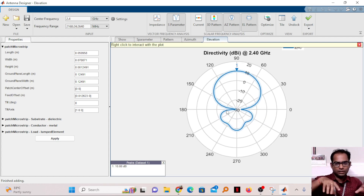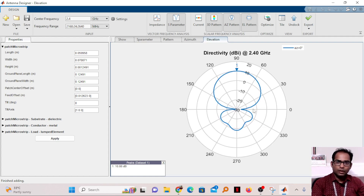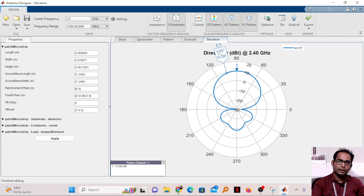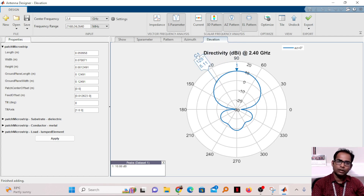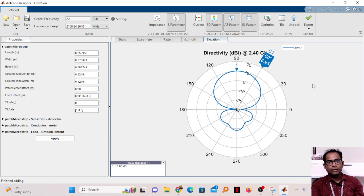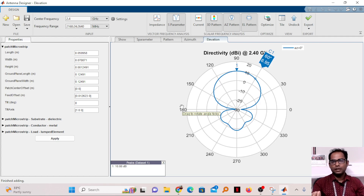From the elevation plane pattern you can also determine the beam width. Visually, the pattern spans roughly from 60 to 120 degrees, giving a beam width of about 60 degrees. The maximum value is around 10.01 dBi. The half-power points (50% of maximum) are at approximately 125 degrees (5.1 dBi) and 60 degrees (5.1 dBi), giving a beam width of around 65 degrees. This is how you can simply design a microstrip patch antenna in MATLAB and visualize the results.